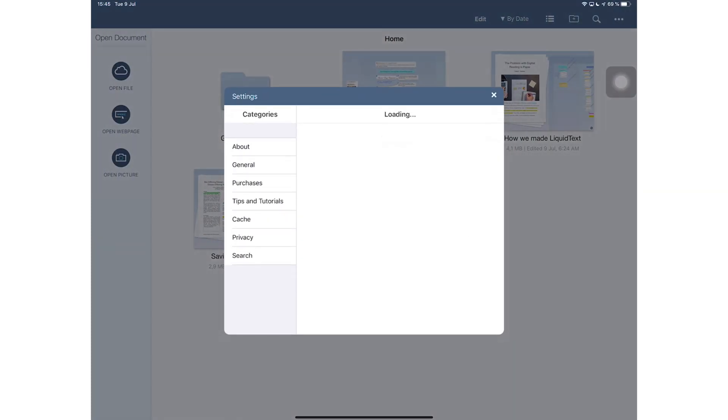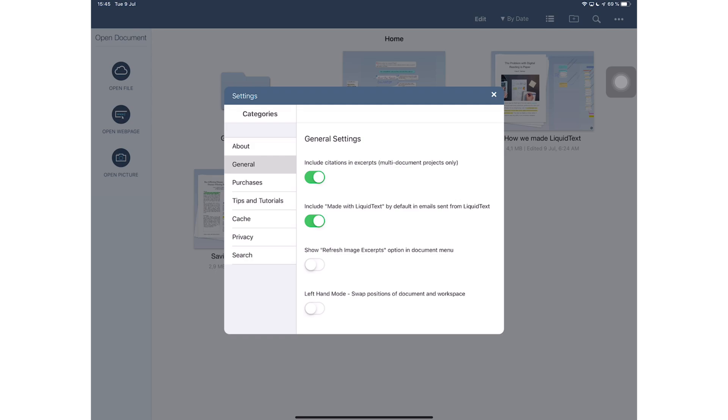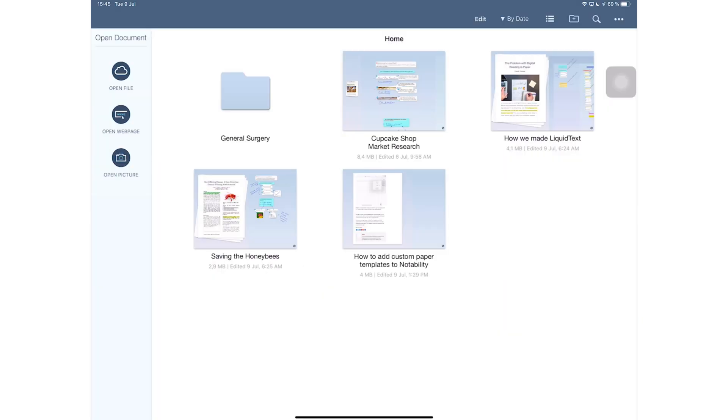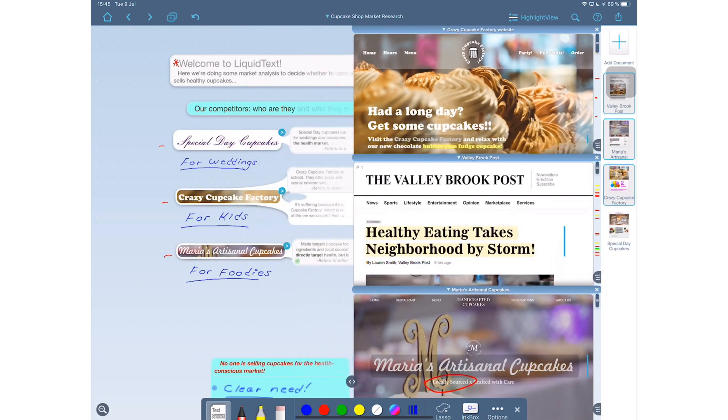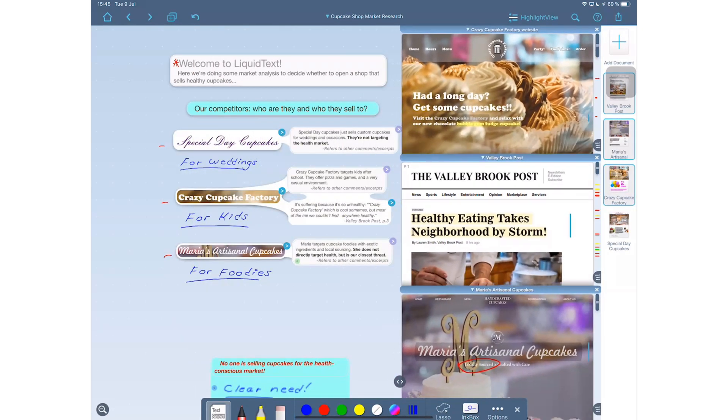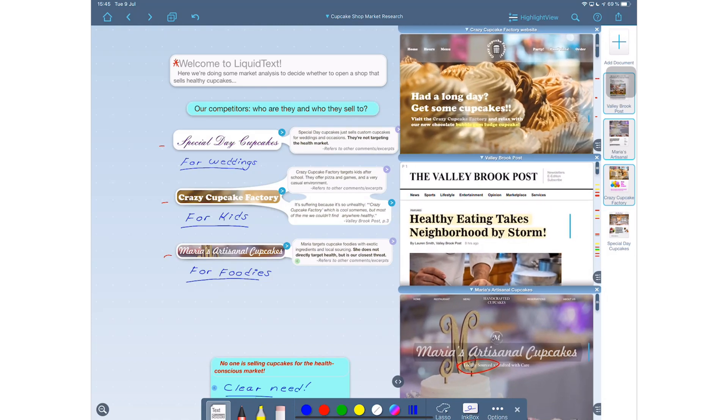But then it doesn't highlight the search terms within the documents, which makes this universal search feature a bit useless for me personally. What is the point of me finding the word if it's not going to be highlighted in the individual documents when I get into them? LiquidText doesn't have a lot of settings for you to customize. Under General you have an option to turn on the left-hand mode. It will switch the sides where your documents and canvas are.